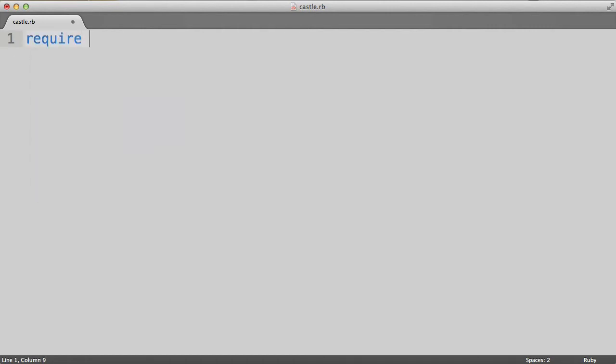The first thing we need to do to get started is require the Tuvi gem. We then build the game by setting up the various steps of the program. Each step of the game follows a similar pattern. The computer prints some text to the screen, and then presents the user with several commands to choose from. The user types in the command of his or her choice, and then the program proceeds to the next step. This will become clearer as we write our first program.